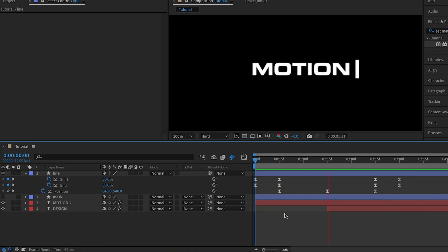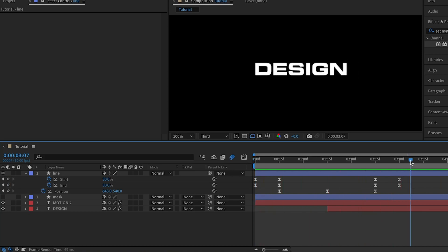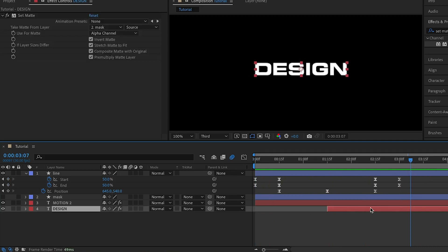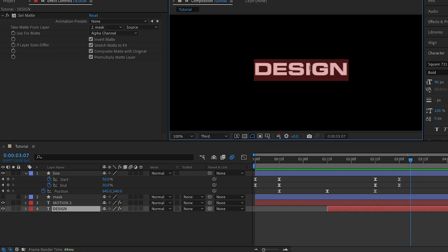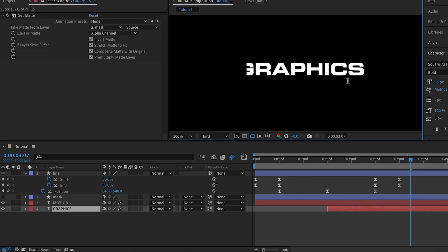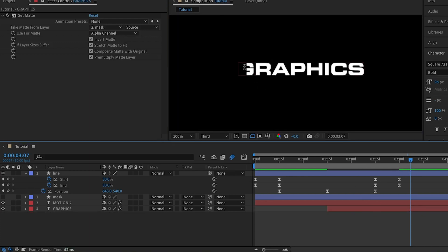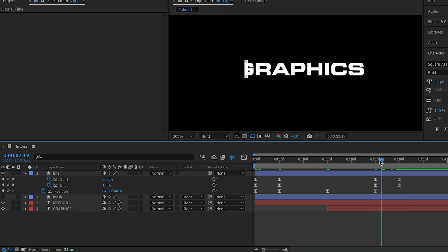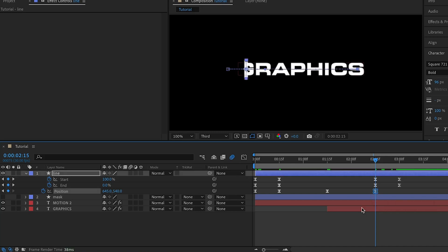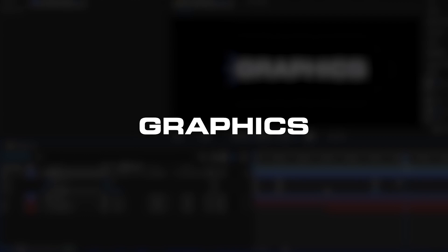If everything is done correctly you'll have an animation like this. I mentioned we'd make this reusable — say we have another text layer with the word 'graphics' instead of 'design'. You'll notice that the letter G is cut off, which doesn't look good. So I'll move my playhead to the second position keyframe and simply move the line to around here so that the graphics text is fully visible.